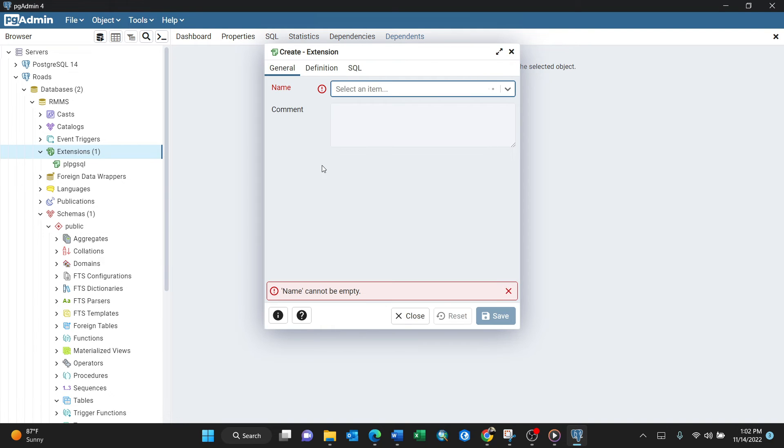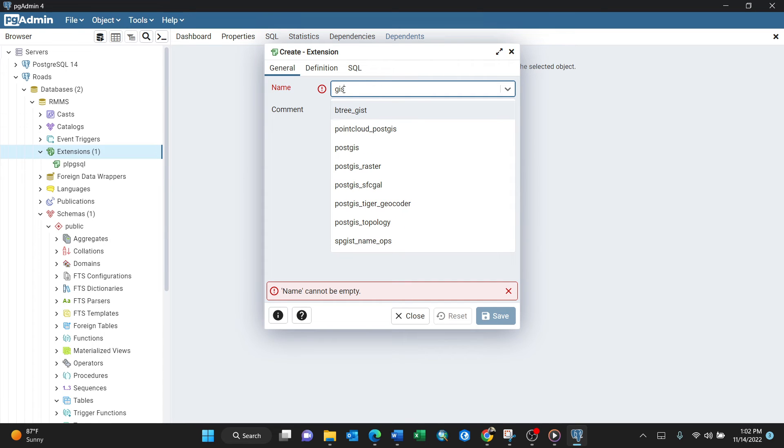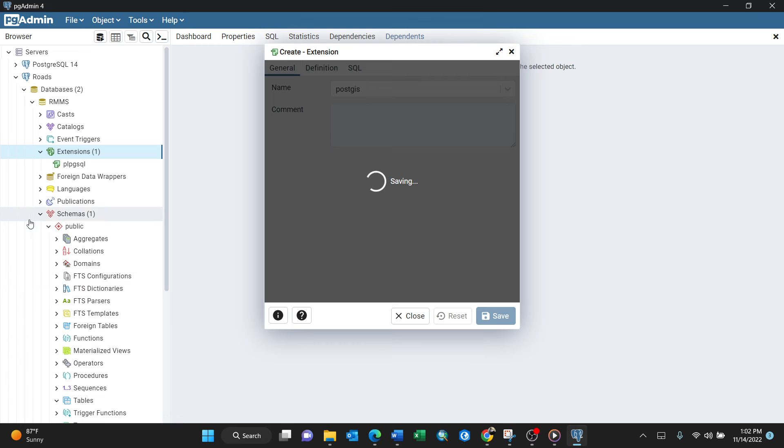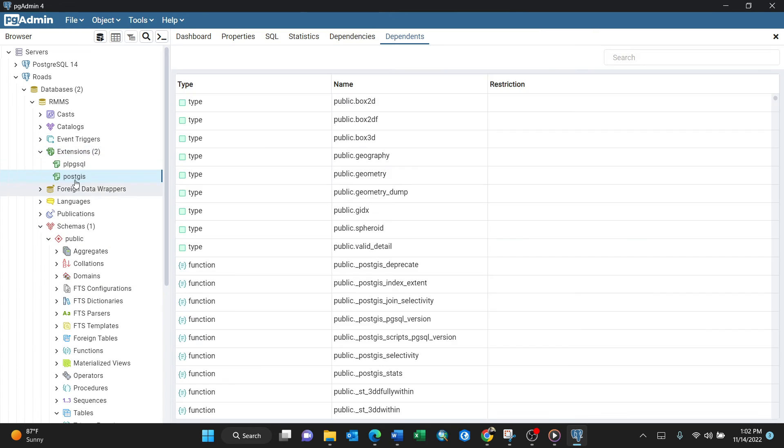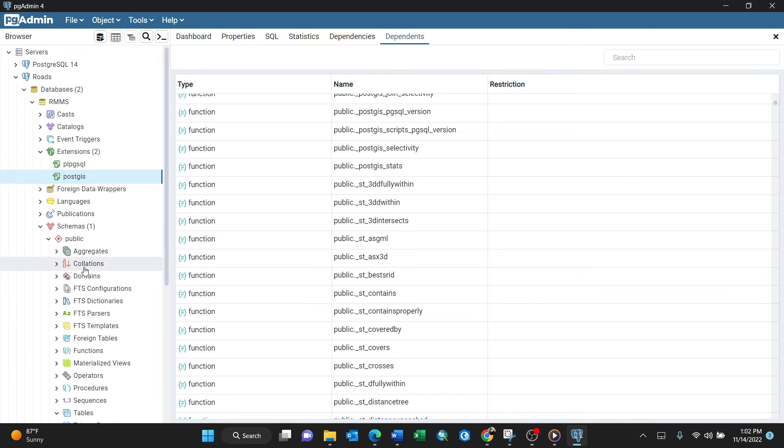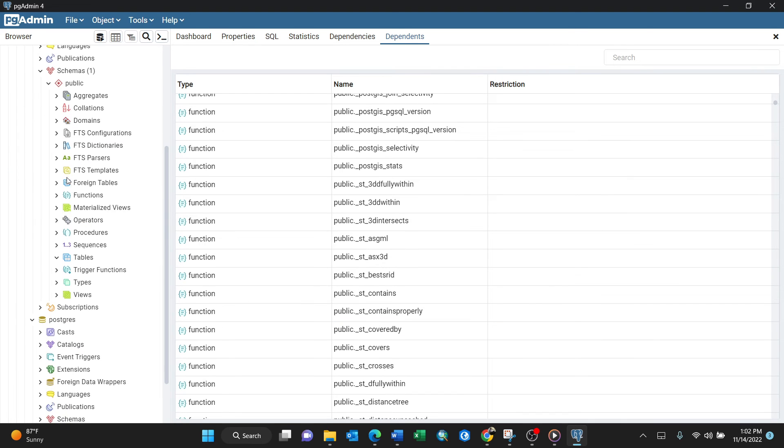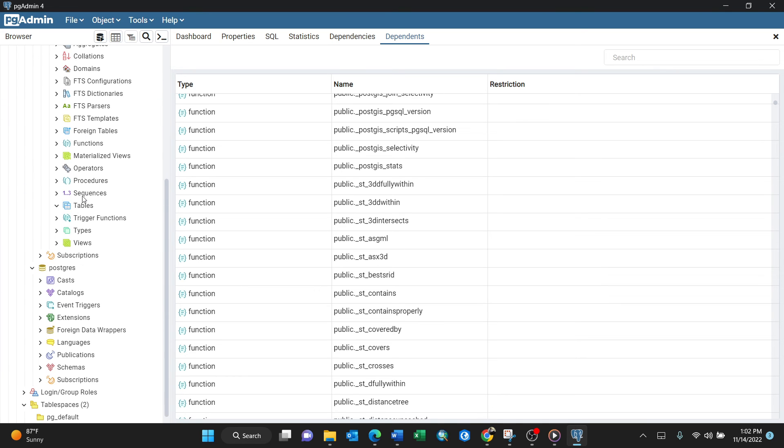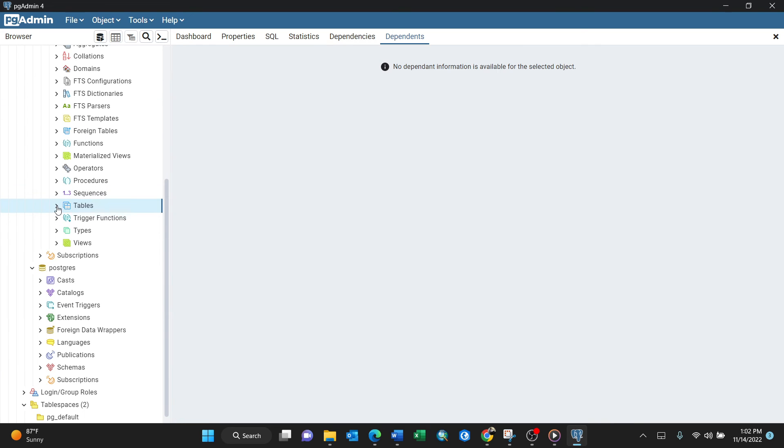Search for GIS, which means PostGIS. Upon selecting it, click Save and it will appear in the extensions tree. Upon clicking PostGIS, it has all the types, GIDX, and functions. When I expand tables inside RMS, I'll now get spatial reference.